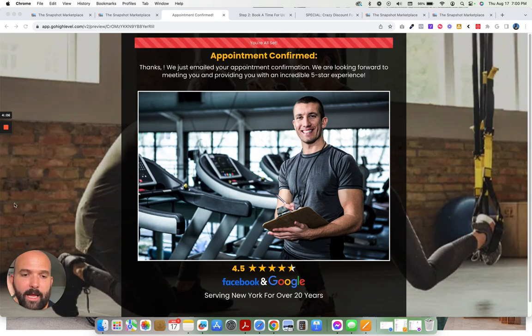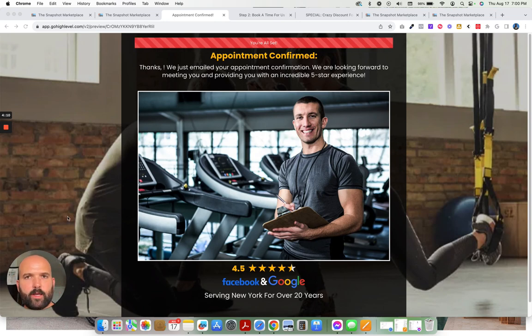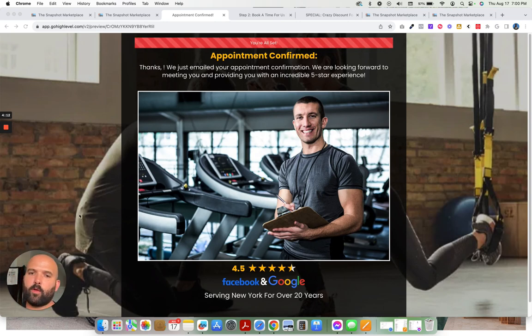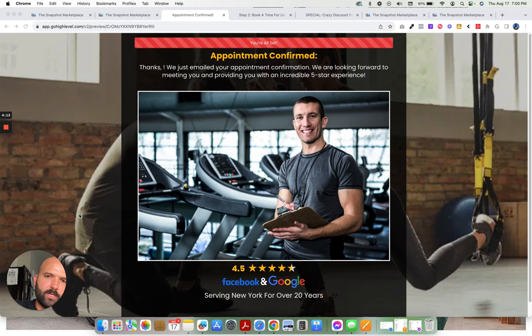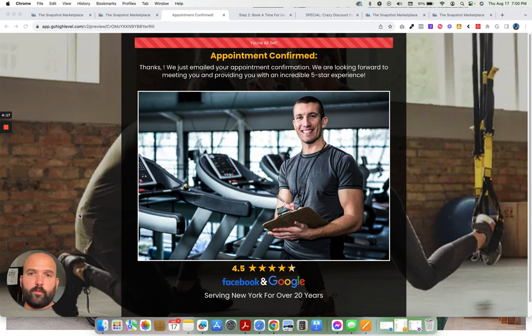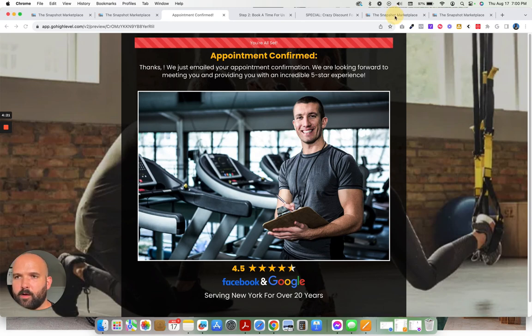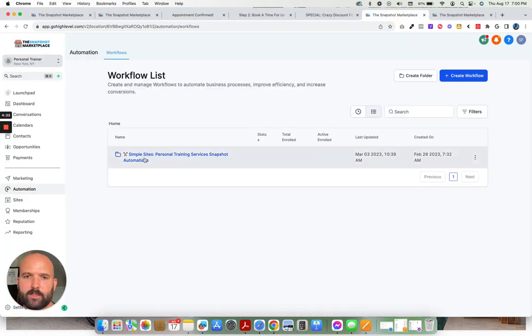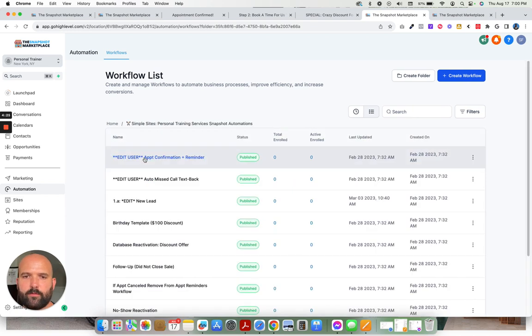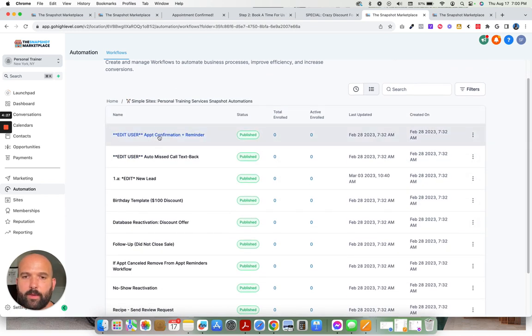And then we're going to be adding a ton more. You'll get grandfathered into all of the updates with this snapshot. So even though the price of the snapshot will go up with all the really cool features we're adding, you'll get all those really cool features and upgrades and updates at no additional cost. Right here, we have the automations. Everything is organized. It's super simple to find.